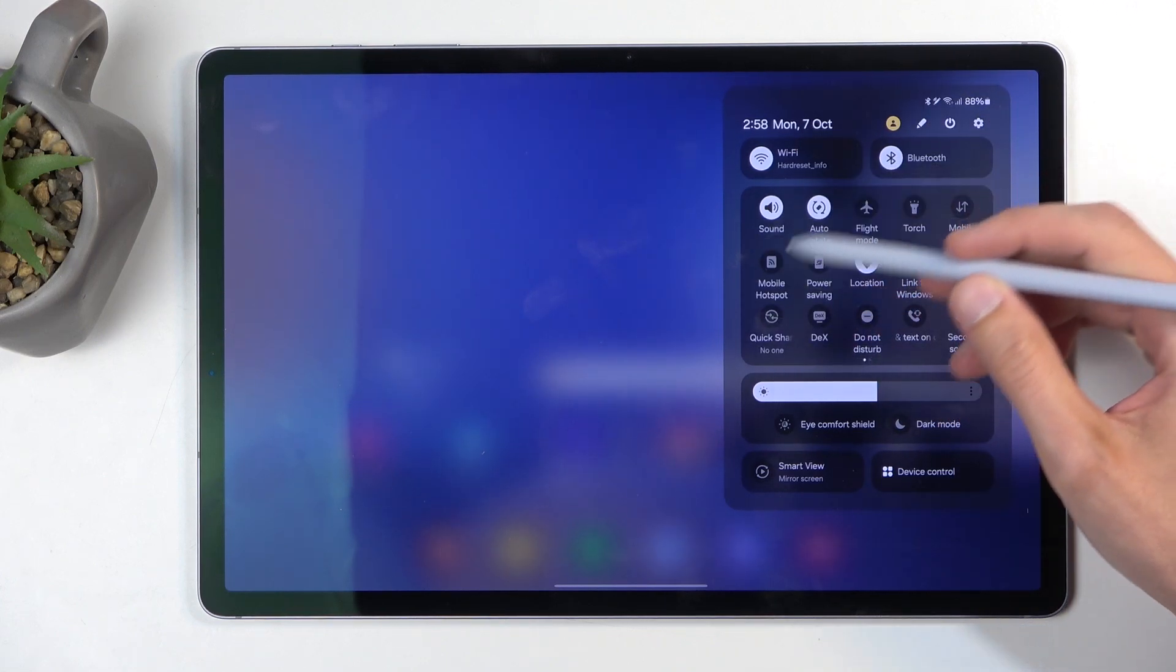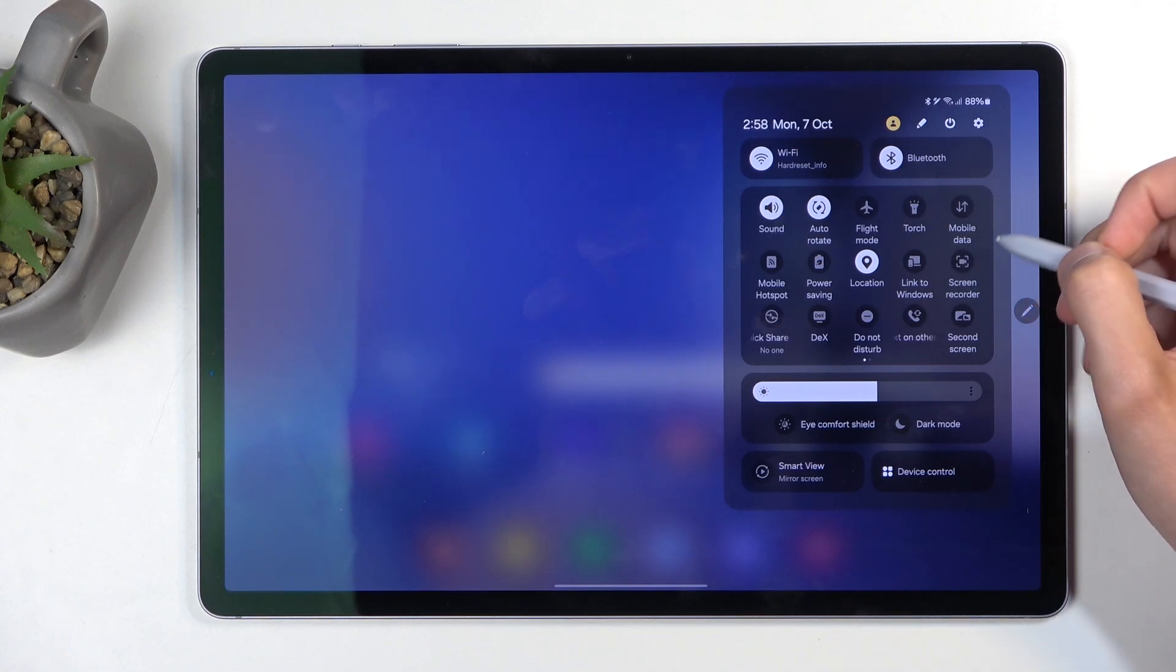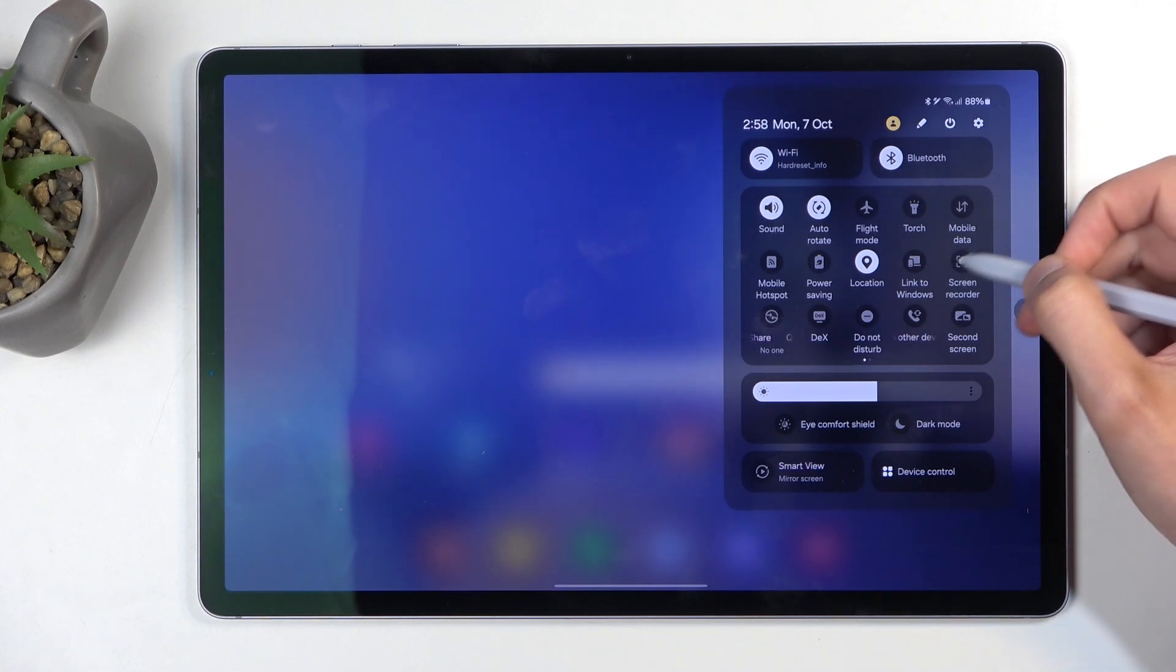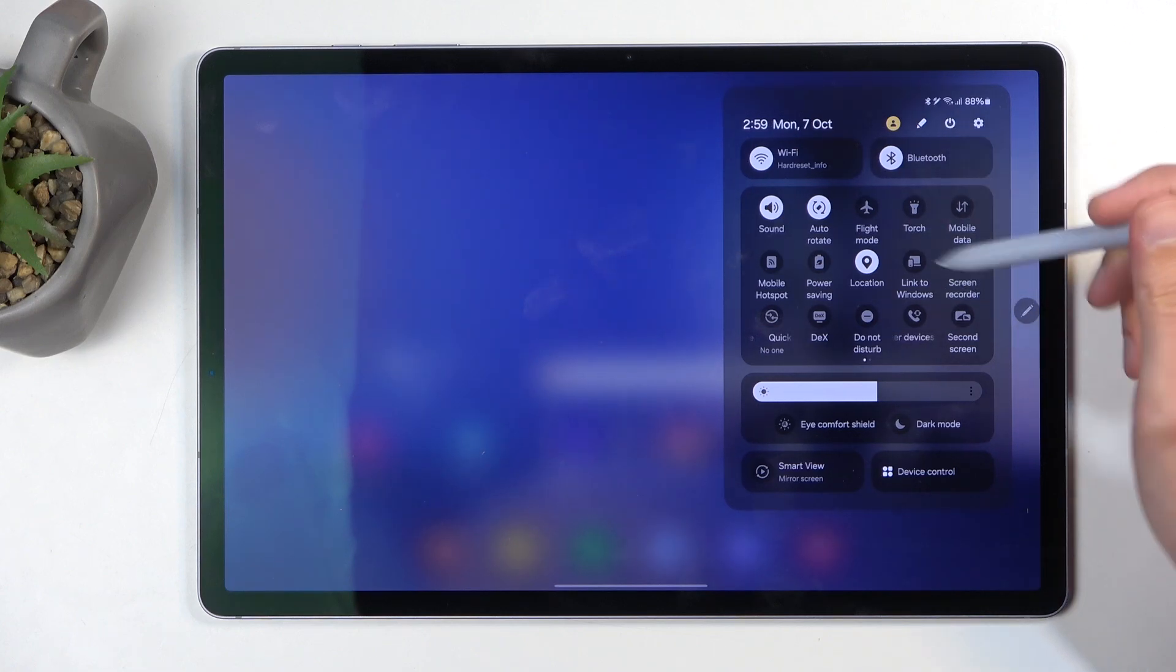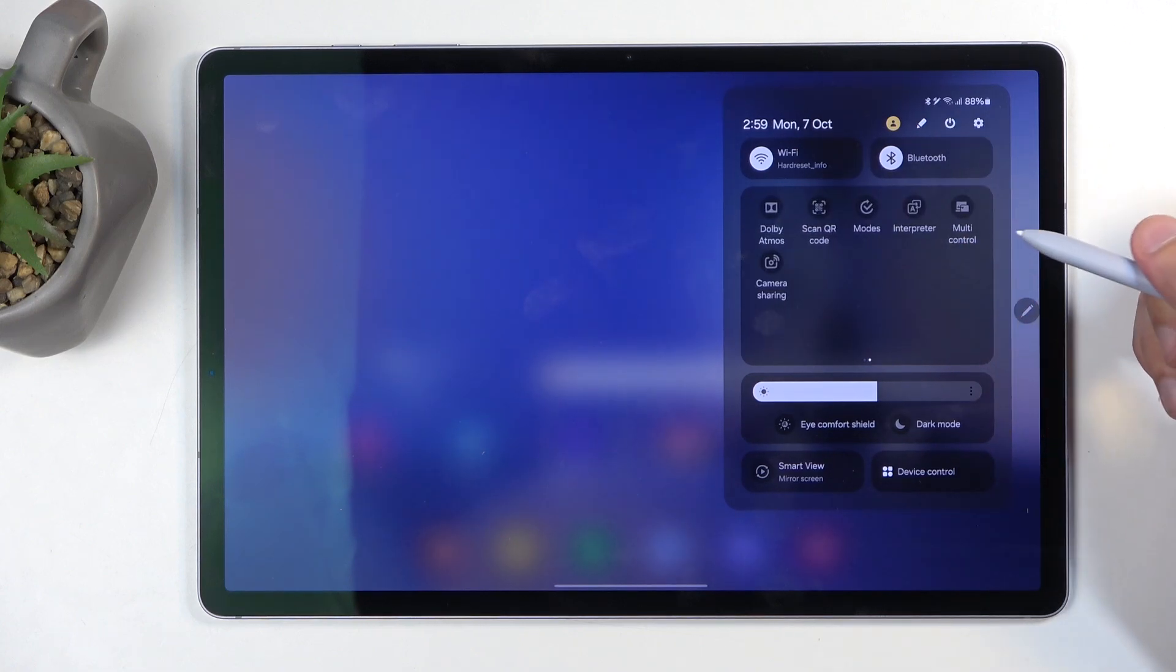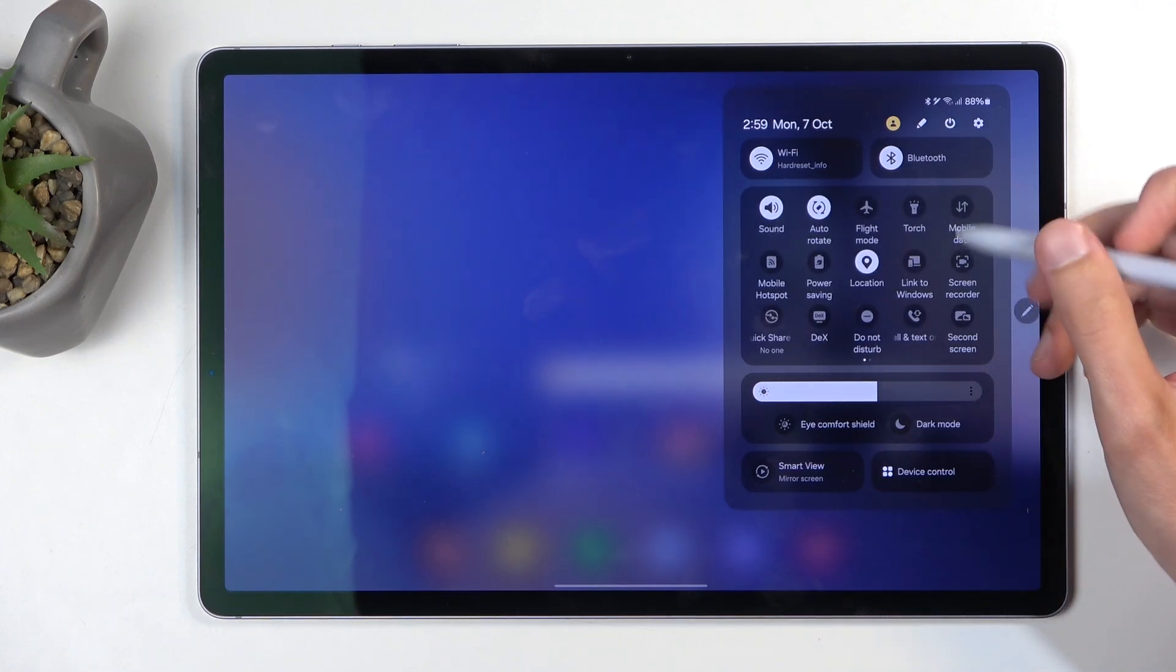If it's not visible on the first page, you can swipe to the left to show additional pages.